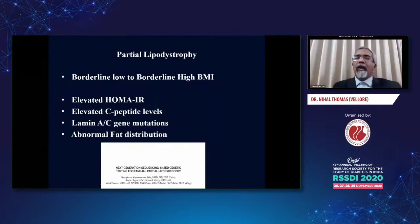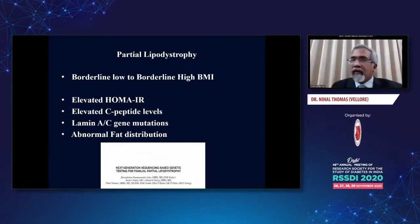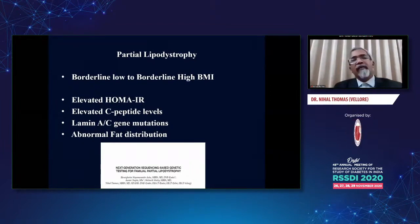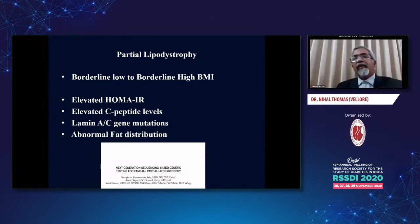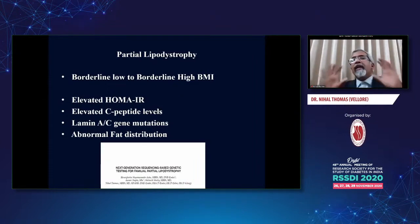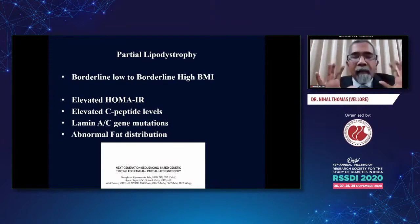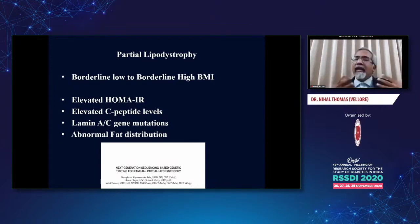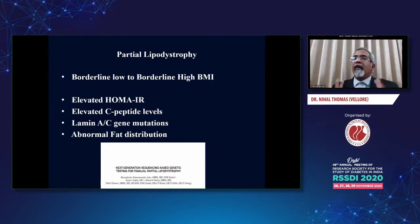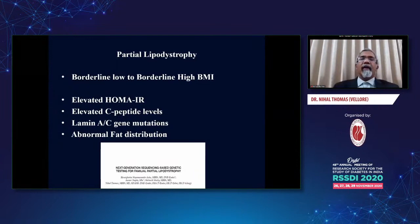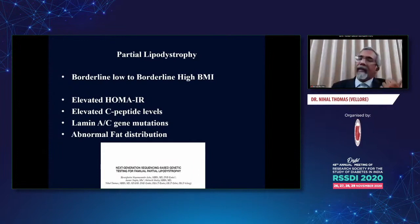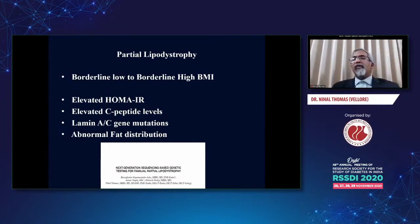Partial lipodystrophy presents with borderline low to borderline high BMI, elevated HOMA-IR, and elevated C-peptide levels. These first three points can be confused with type 2 diabetes. Therefore, family history, a very close look at the morphology of the patient, and doing a DEXA scan to look at the distribution of fat is really very important — the upper part of the body may have more fat than the lower part. Looking for the lamin gene mutation is something which will help prove the diagnosis.